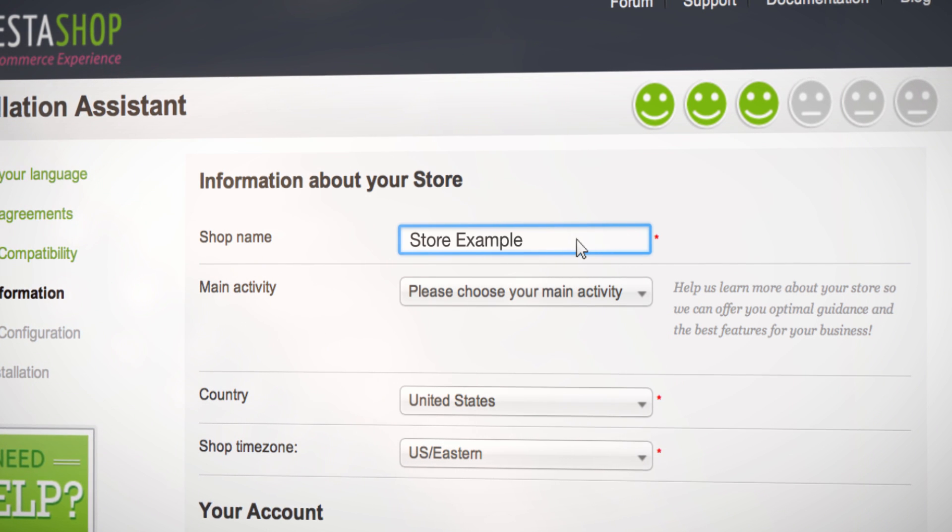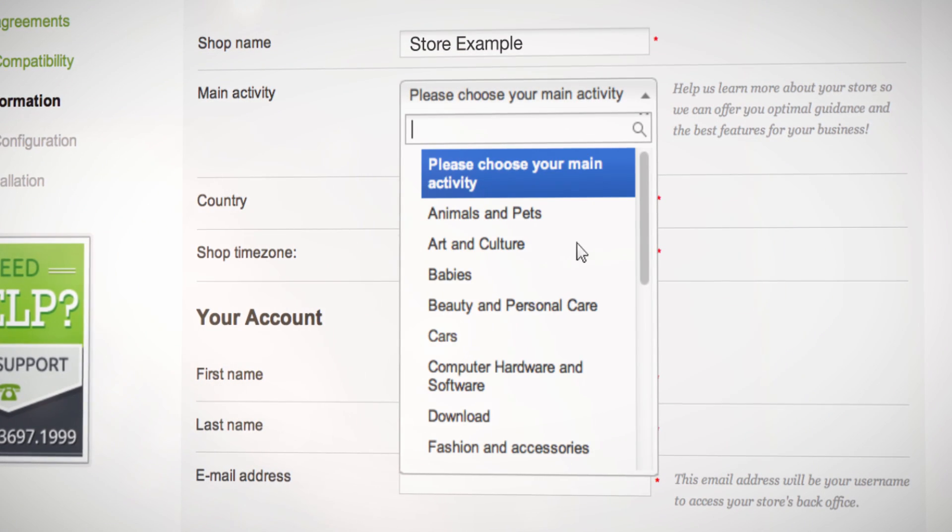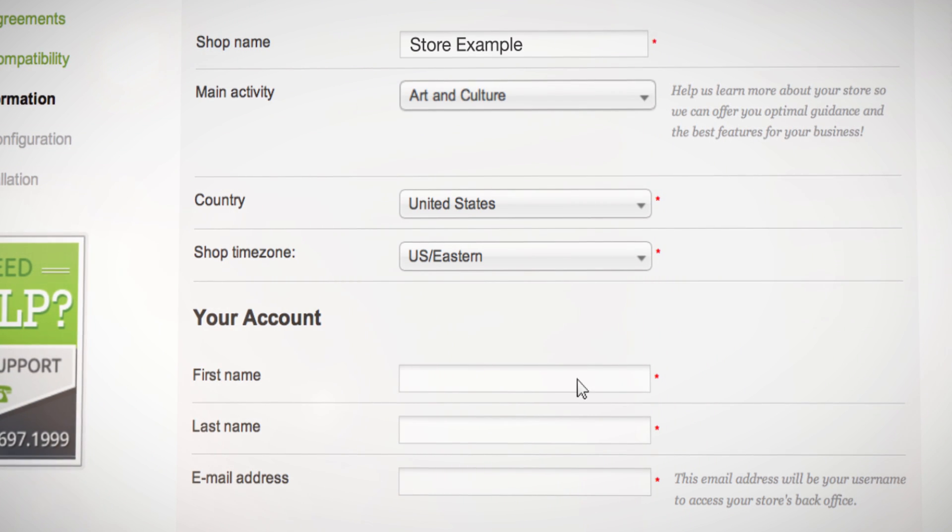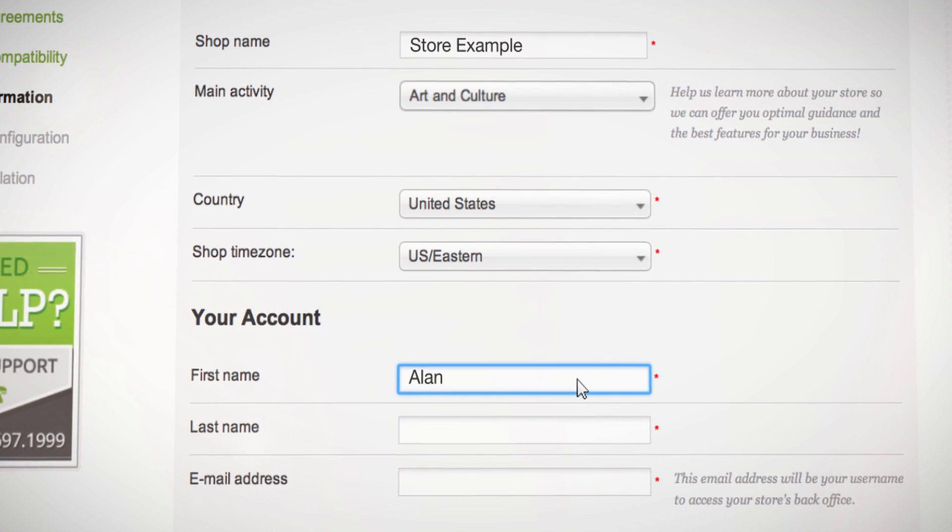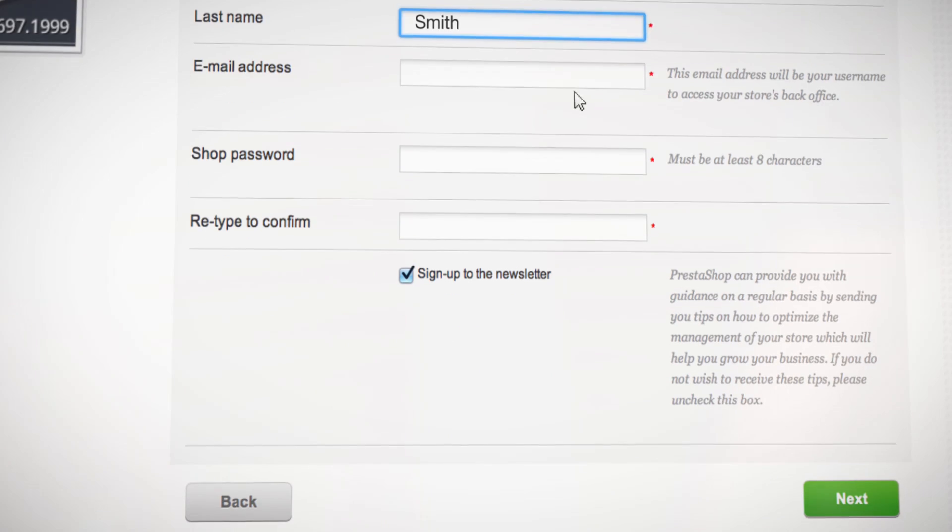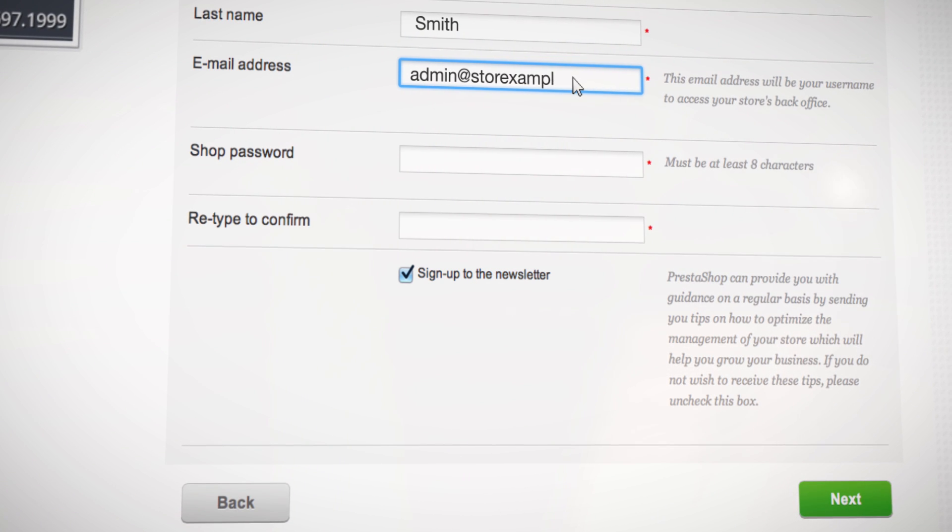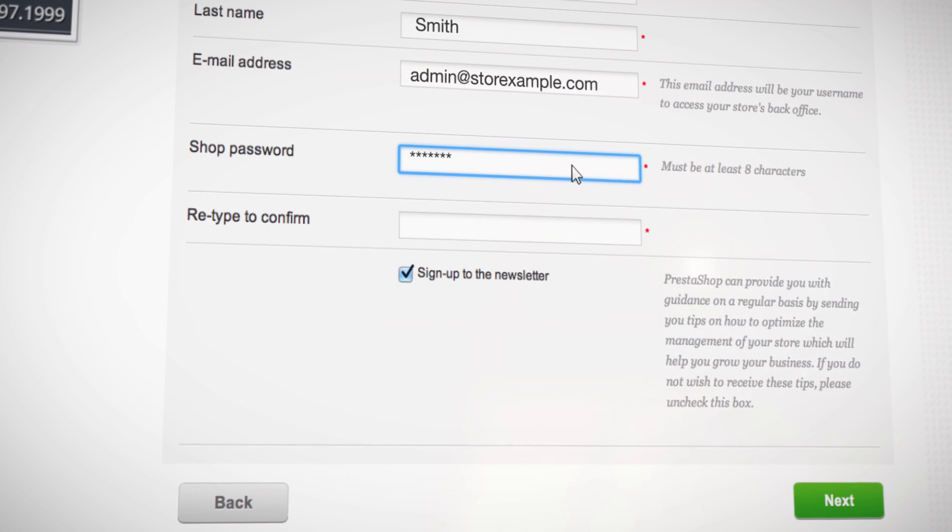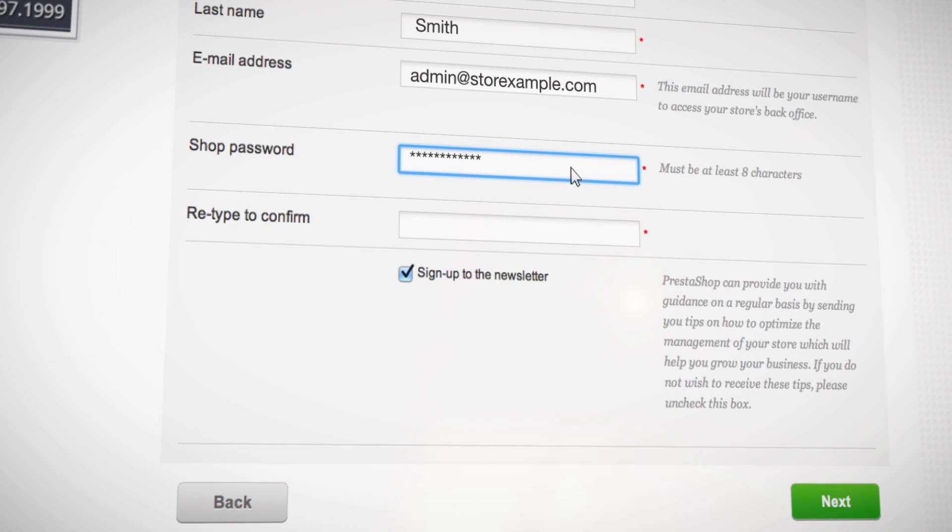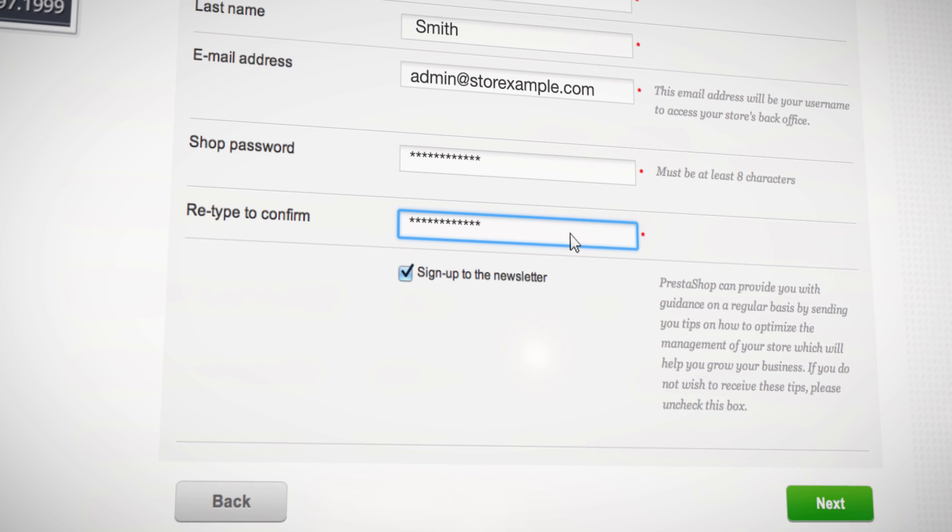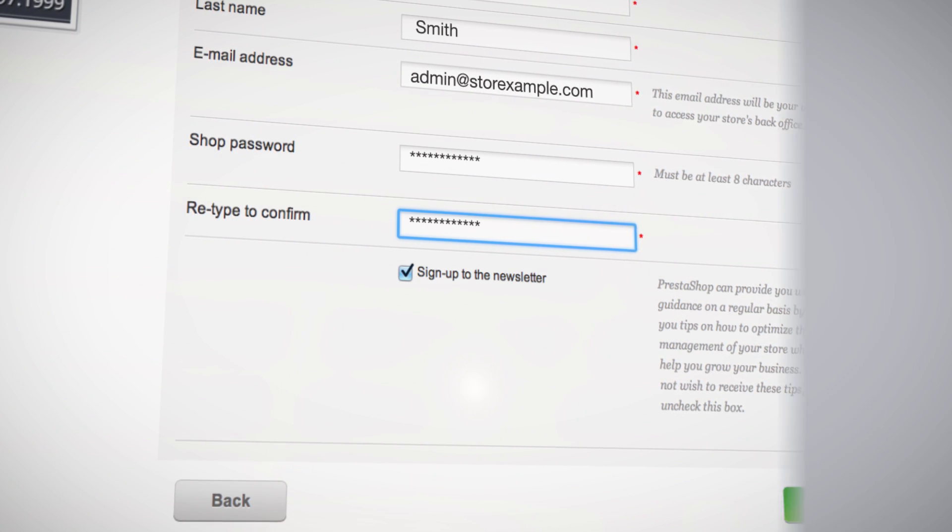On the next page, fill in the required information. After that, choose and confirm the password you want for your back office. Then, click on Next.